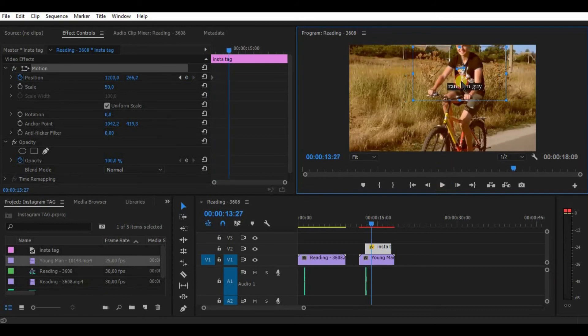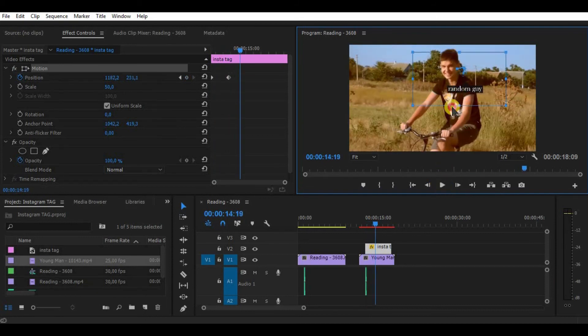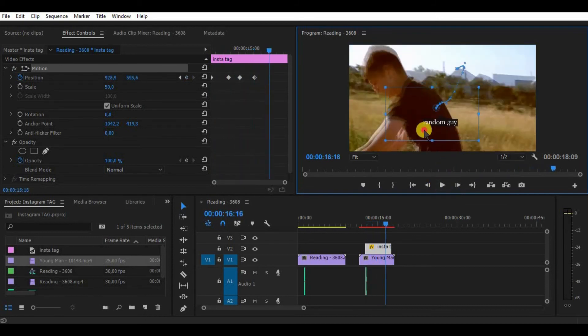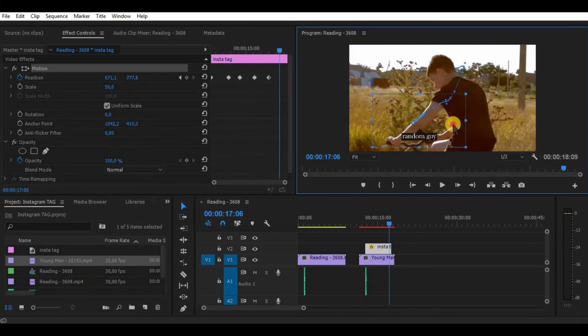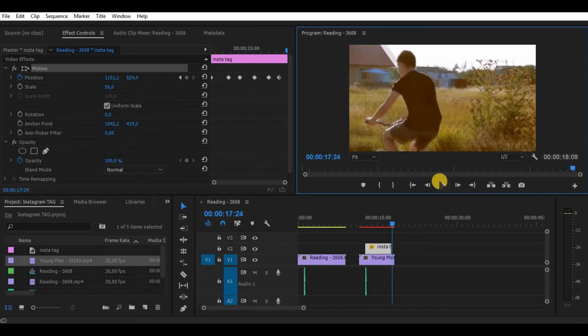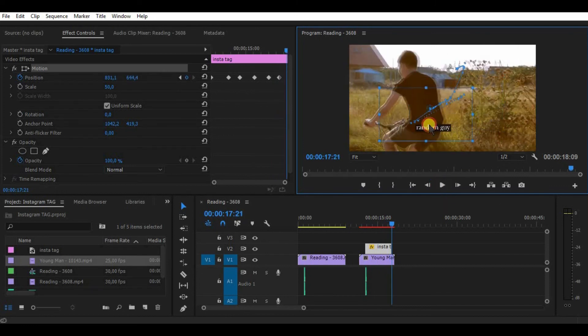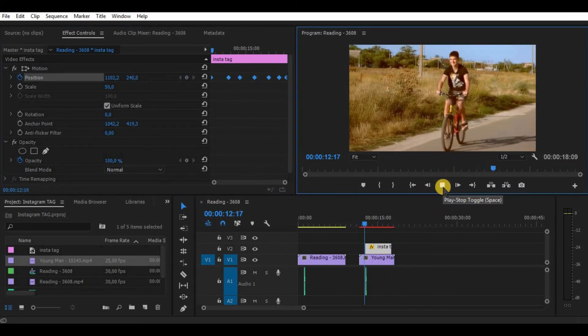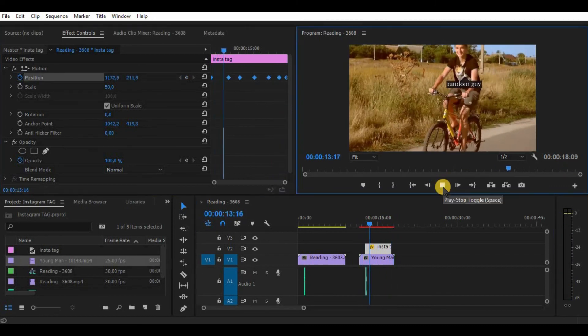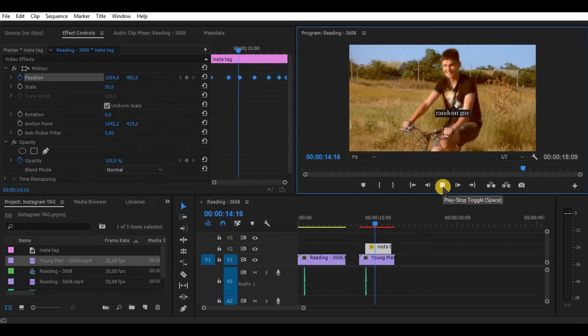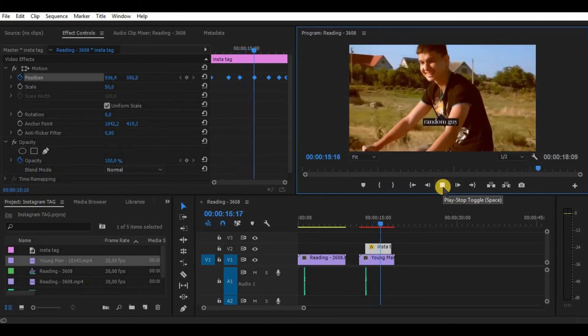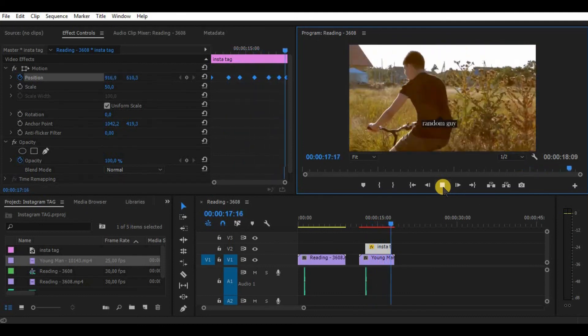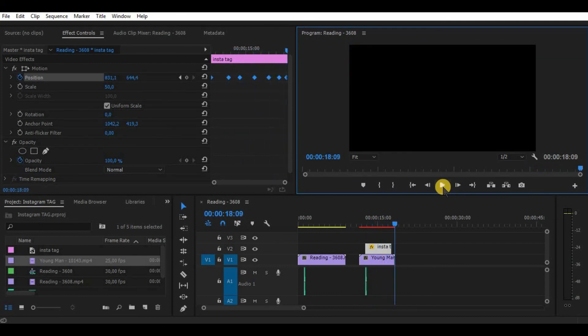Do it till the end of the video. And as you can see, the tag follows the person. So that would be it for today. Hope it will be helpful for you and as always, thanks for watching.